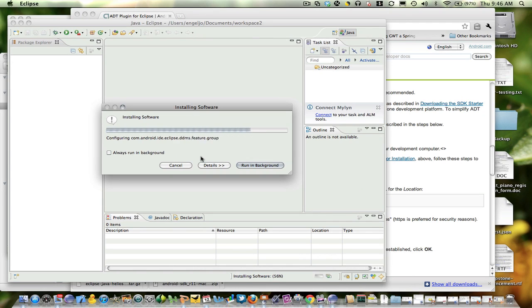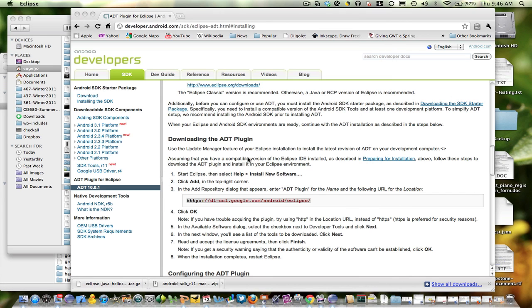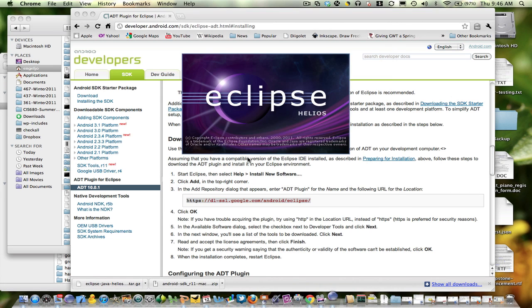Alright, and now it's downloading. Alright, when prompted, I'm going to go ahead and have Eclipse restart.